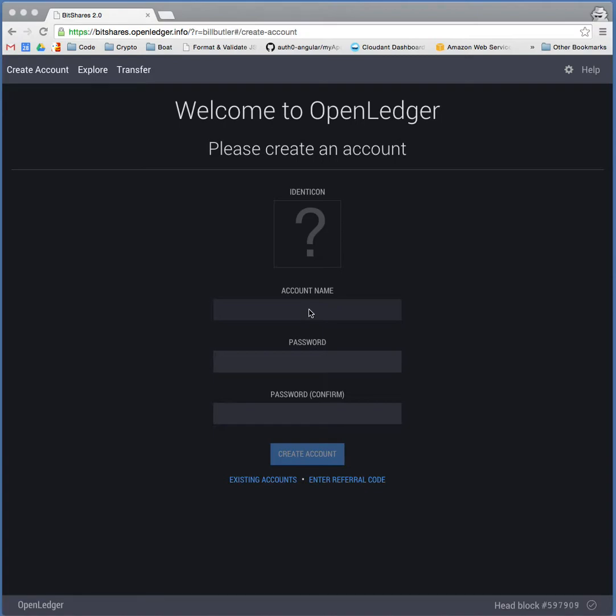So they've also come up with a really innovative way to essentially peg the U.S. dollar and peg gold and silver and even Bitcoin. For instance, you could own a Bitcoin derivative on the Bitshares exchange. So it's pretty powerful. And until you see it, it takes a little bit for it to soak in, but it's worth it.